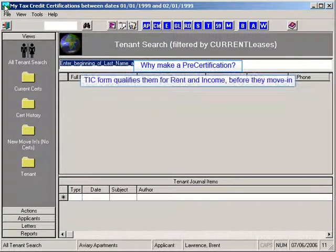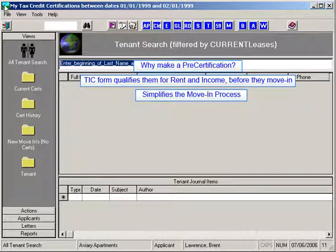1. The certification form qualifies them for occupancy. 2. It simplifies your move-in process. 3. You can prepare all of your paperwork in advance of your move-in's arrival — sit back, have a cup of tea. If your applicant shows up, just have them sign it, and if they are successful in moving in and brought all their money and you've given them the keys, just do a copy to move-in later. And lastly, the Applicant TIC data can be used in the waiting list.